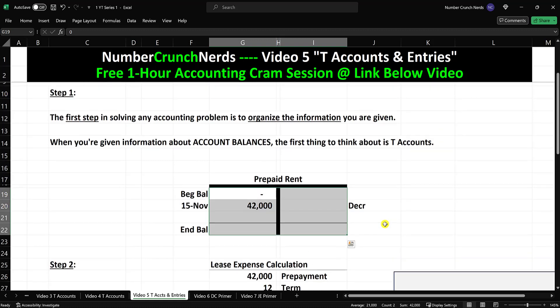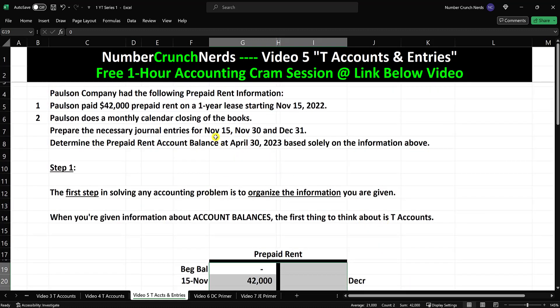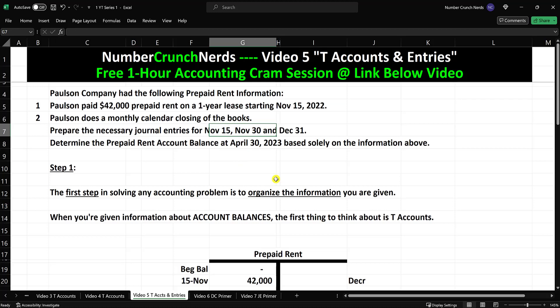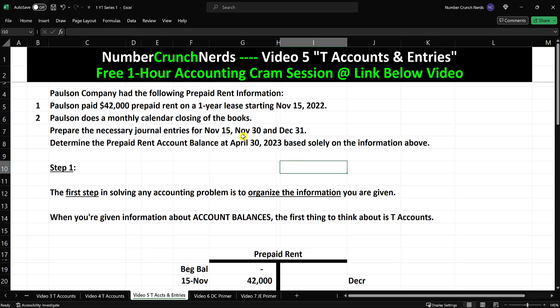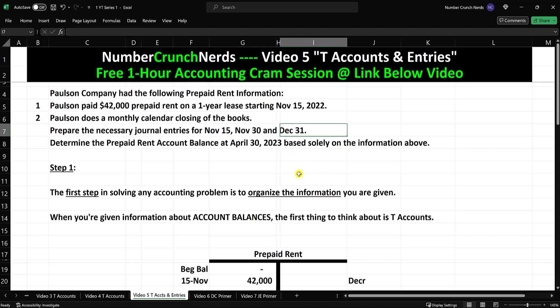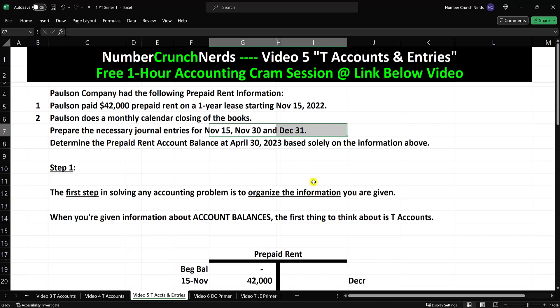Let's see what entries it asks for. November 15th is the day we did the prepayment, so we're putting the prepayment on the books. Then on November 30th, we're going to be using up the prepaid rent — time will be passing, we'll be renting the property and incurring rent expense, so the prepayment will be getting used up. If it started November 15th and November 30th is two weeks later, two weeks of time will have passed. Then on December 31st, another full month of time has passed, so we'll be recording rent expense and reducing our prepaid balance. That's how prepaids work.